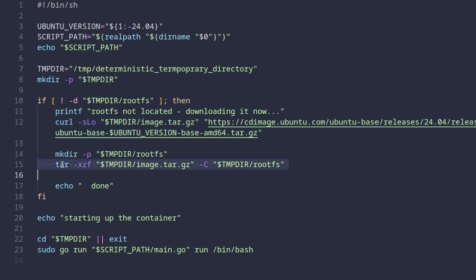If it doesn't, it basically just downloads and then uncompresses the Ubuntu image I showed earlier. And finally, this script cds into that temporary directory runs the example with the bin bash as the argument.